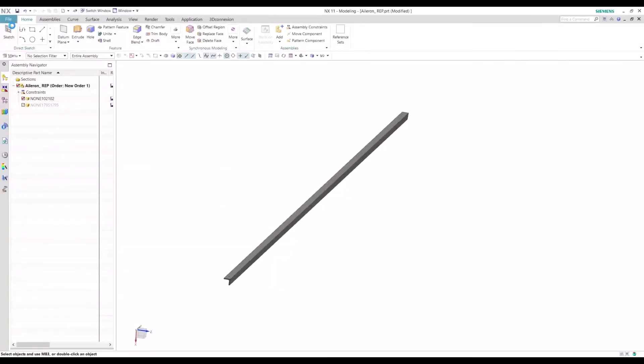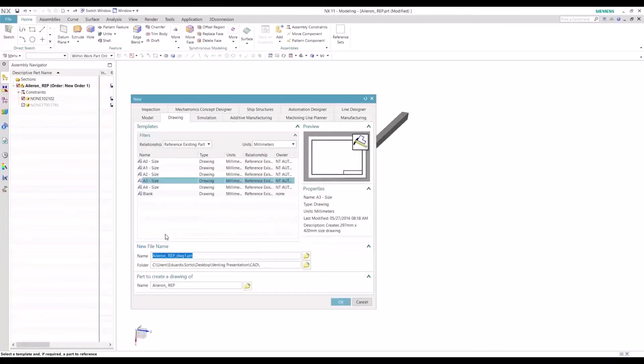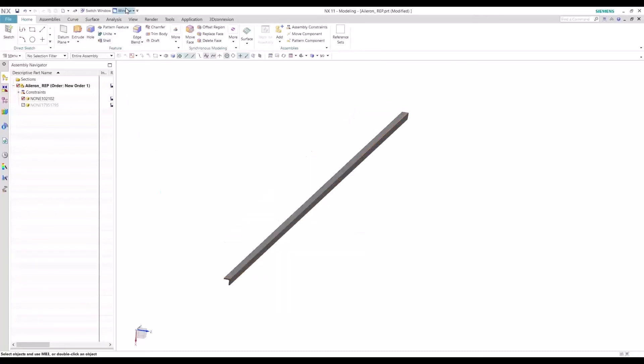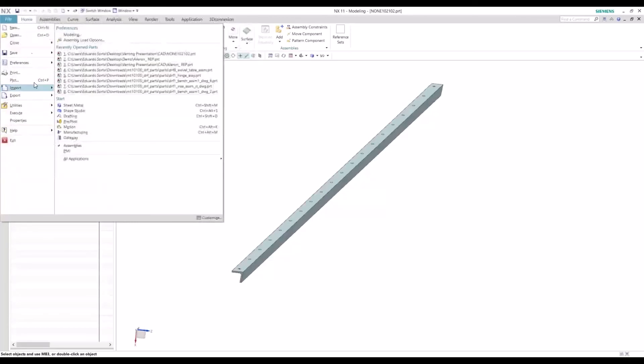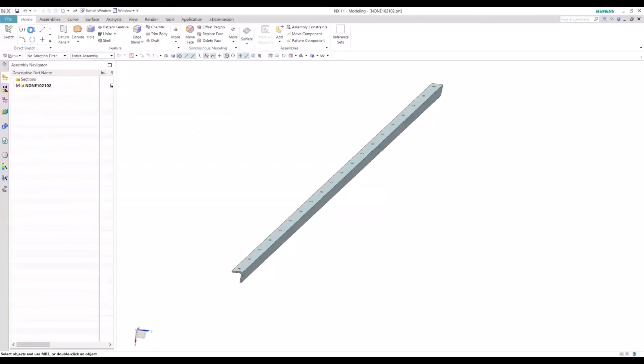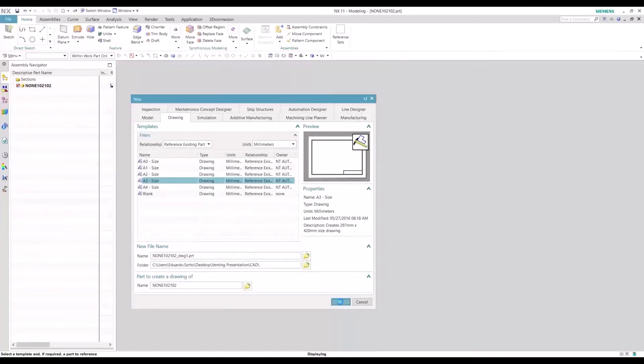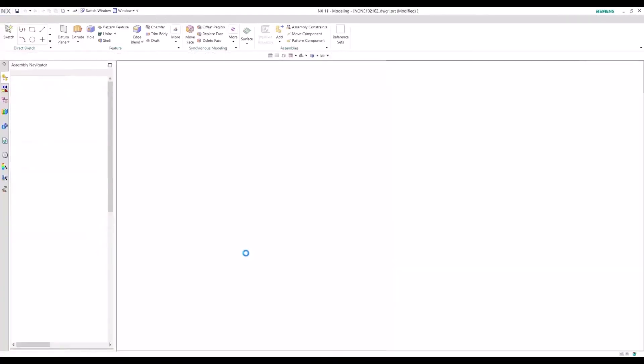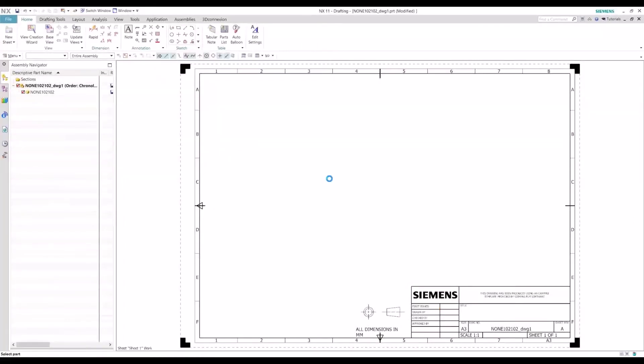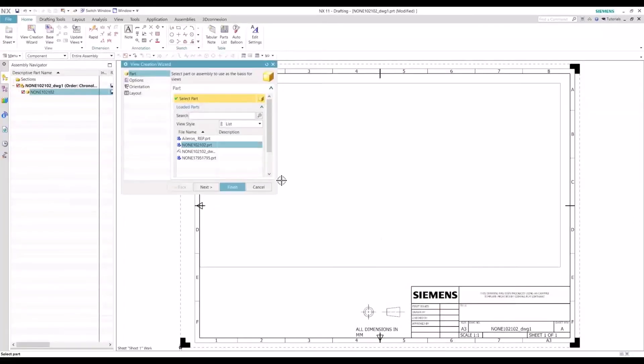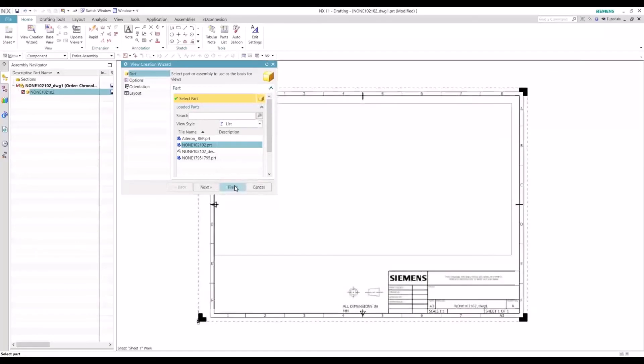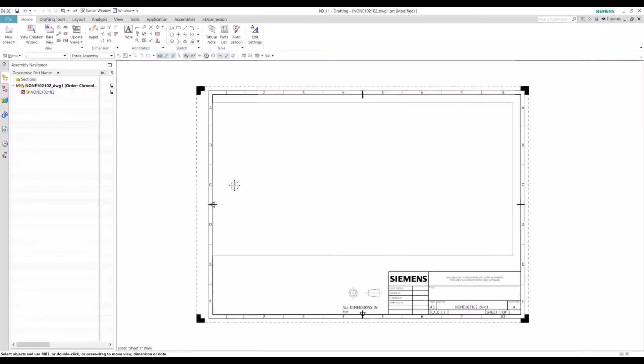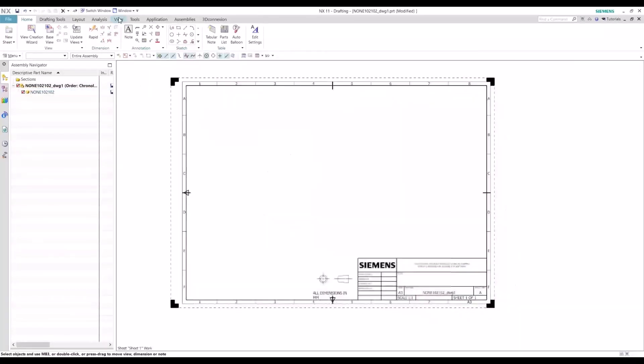So let's go ahead and create a new drawing. Let's have this be in the part level here. So these are our default parameters here, we can just skip through those.